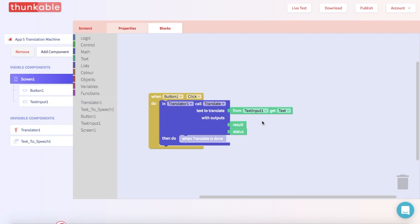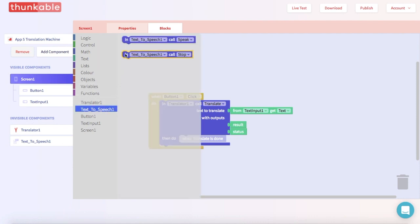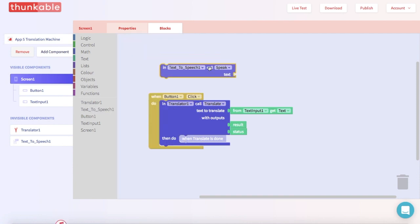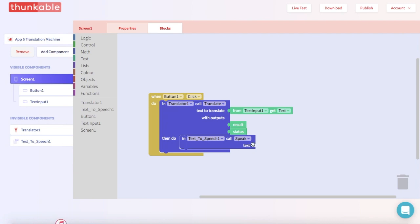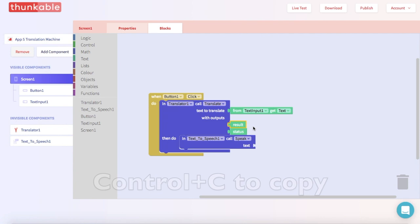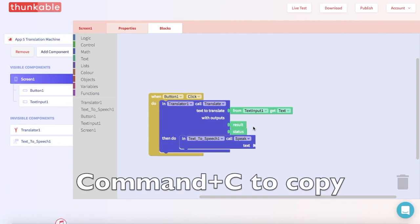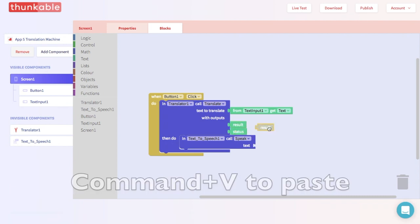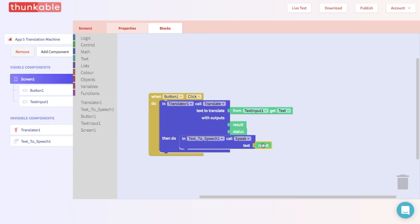Next we need to tell the text-to-speech component to speak the translated text. Go into the block options for text to speech and pull out a "text to speech call speak" block and thunk that in. And what text is it going to speak? It's going to speak the translated result from the translator block. So let's get this result block — we can use copy and paste. On Windows: Ctrl+C to copy and Ctrl+V to paste. On a Mac: Command+C to copy and Command+V to paste. Now we have two and we can thunk one in. That was an excellent thunk.